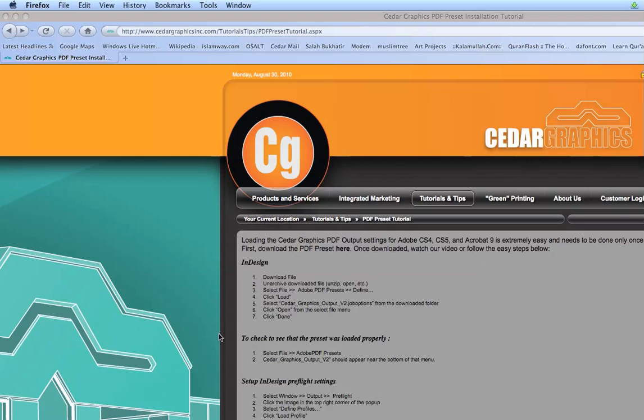Welcome to this video tutorial on how to download and load the Cedar Graphics PDF output settings for Adobe CS4, CS5, and Acrobat 9.